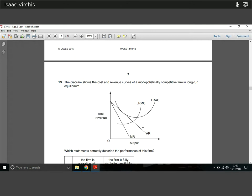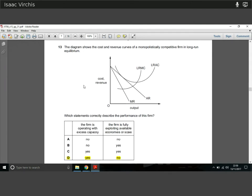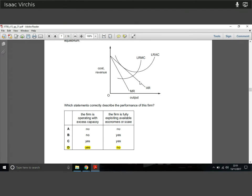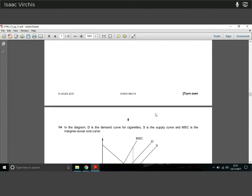Question thirteen: the diagram shows cost and revenue curves for a monopolistically competitive firm in long-run equilibrium. Is it operating with excess capacity? Yes — in long-run equilibrium the firm profit-maximizes where MR equals MC, and that point is to the left of minimum average cost, so there is excess capacity. Is it exploiting economies of scale? No — it could still increase output and make positive revenue, so it is not fully exploiting economies of scale.